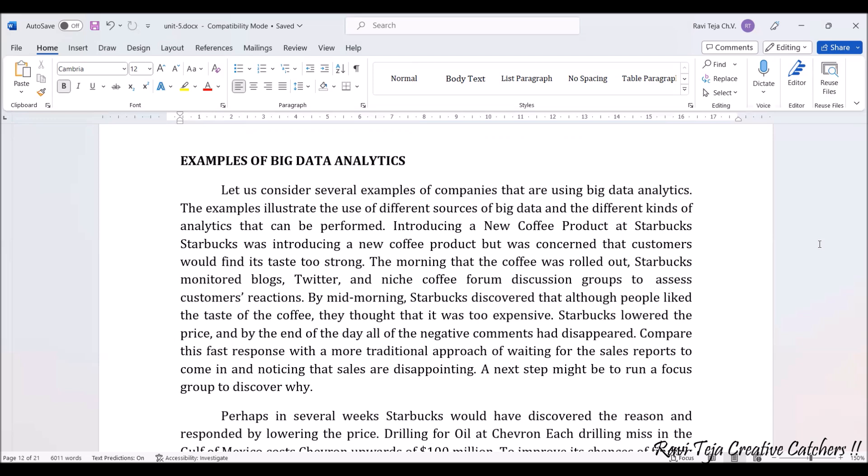Once the public has tasted that particular coffee, most will give reviews or feedback to Starbucks, or in blogs, Twitter, or different types of forums. As soon as that feedback is given, Starbucks needs to know how people are responding to the new coffee launch.